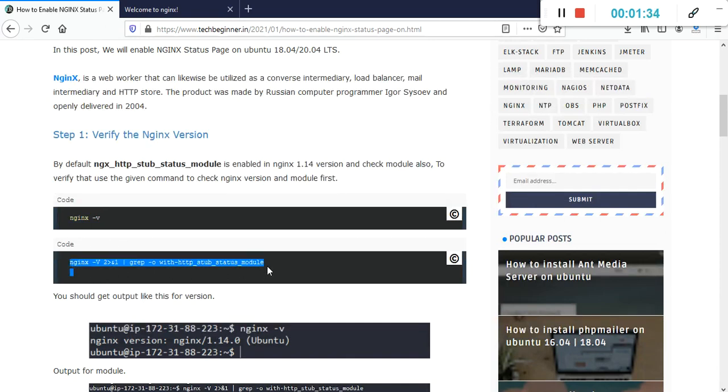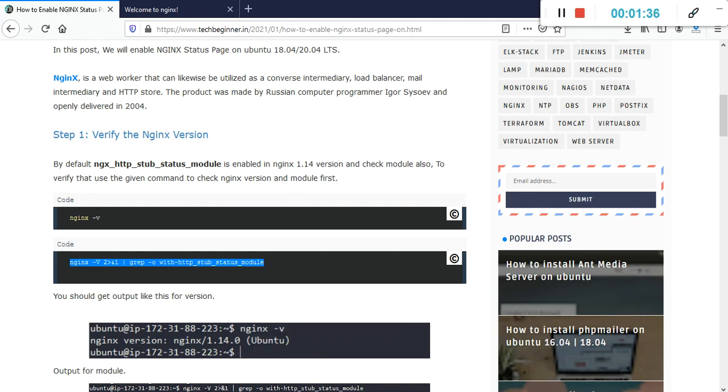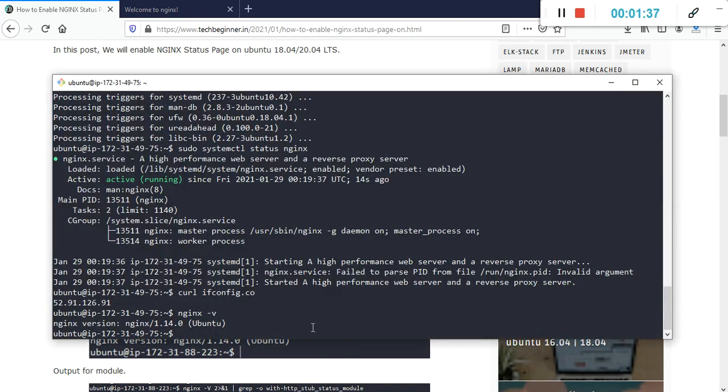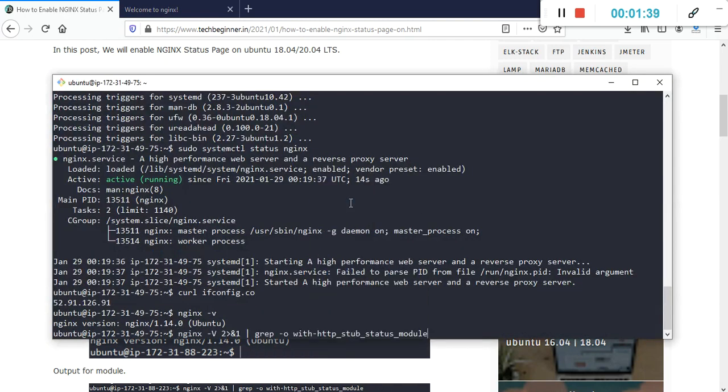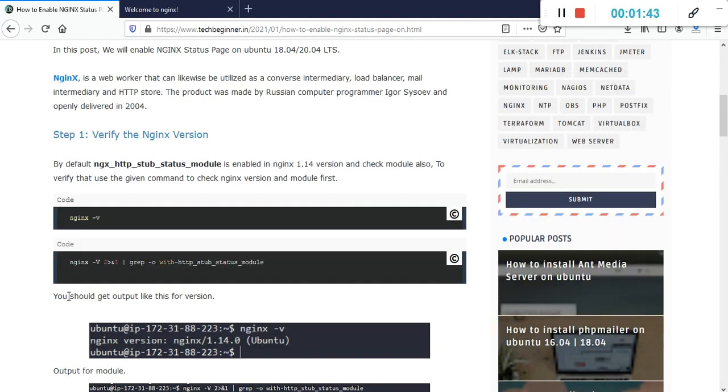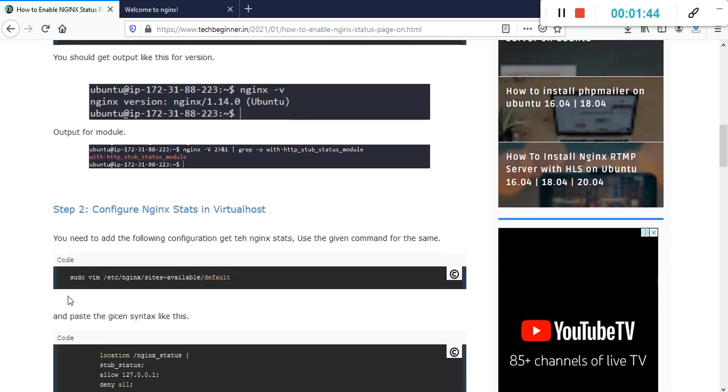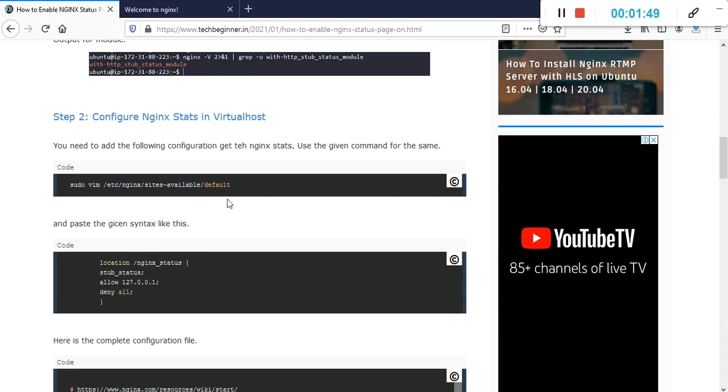There is a command we need to execute to verify it. We are getting this module already enabled and after that we need to add this syntax in our default virtual host configuration.